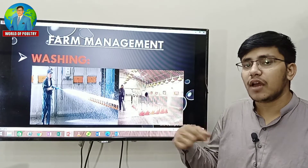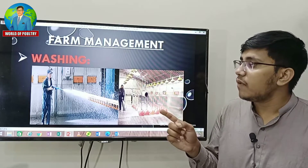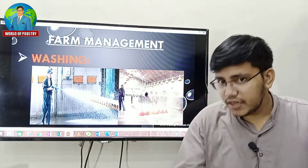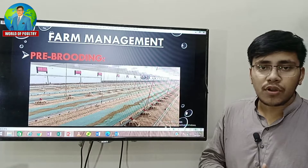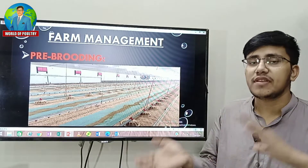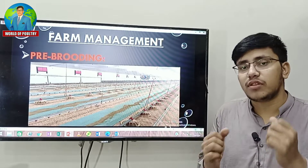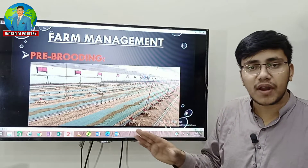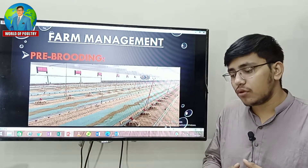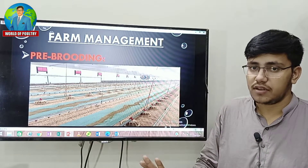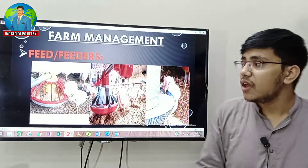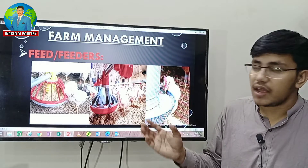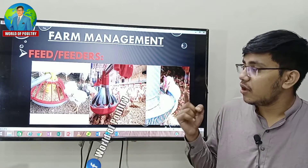The next step is pre-brewing, which means we have to remove the equipment, set the environment, and manage the feeders — we have to use the feeders for management.